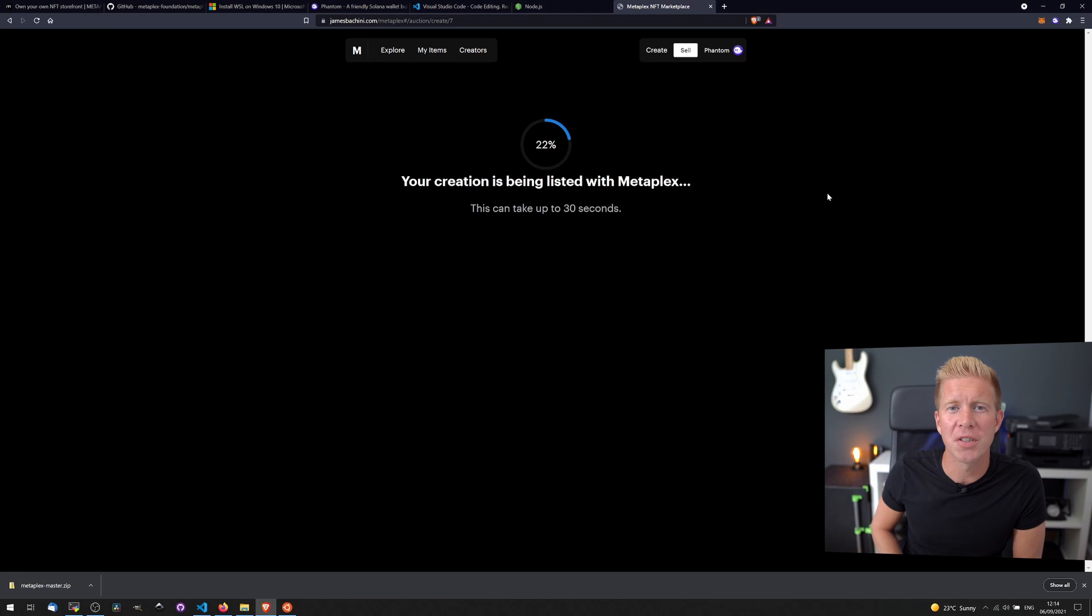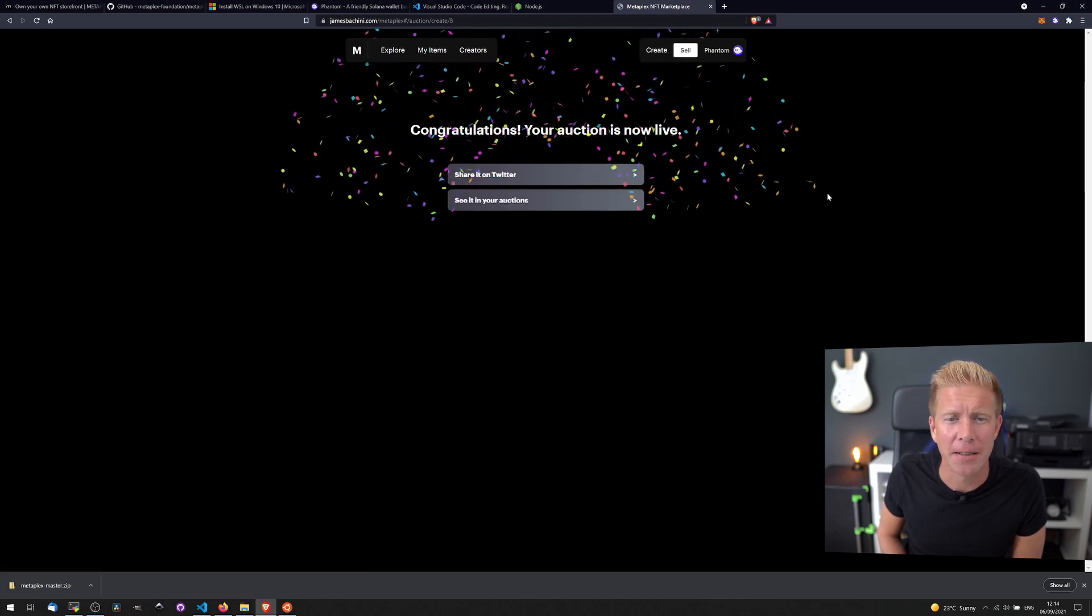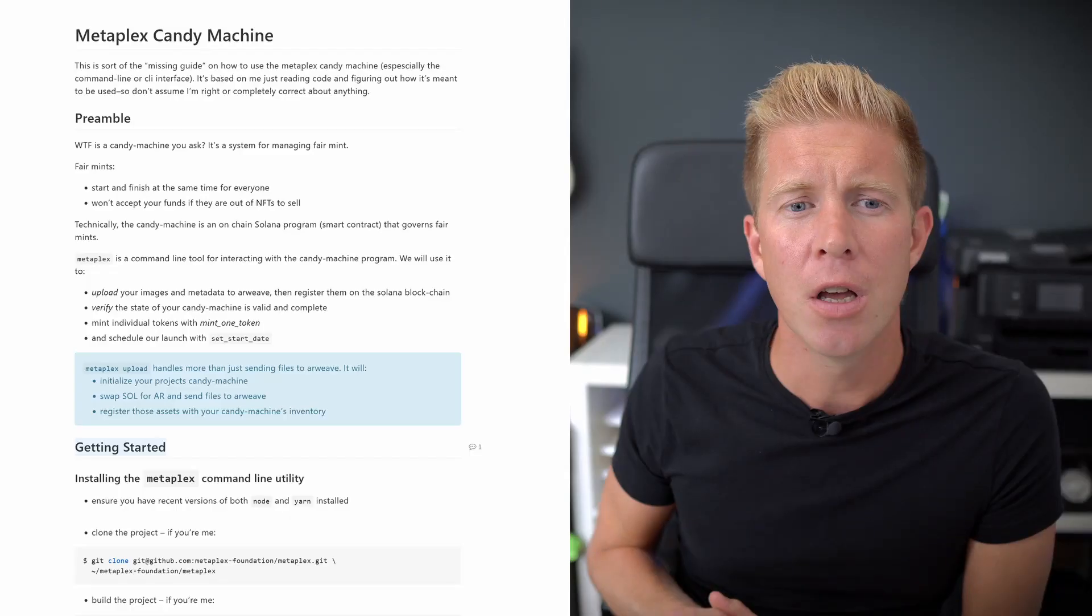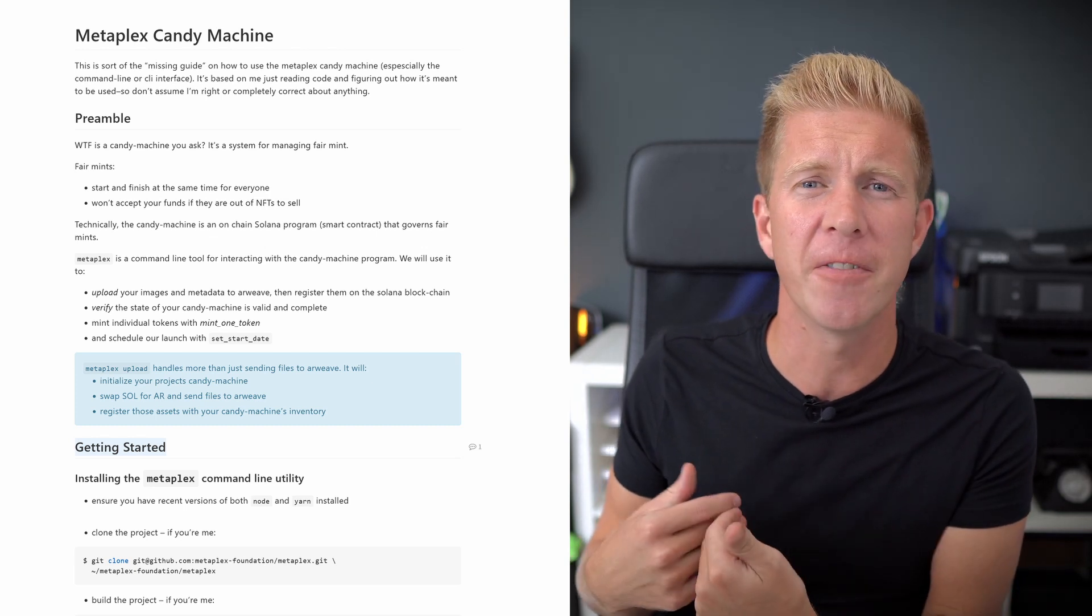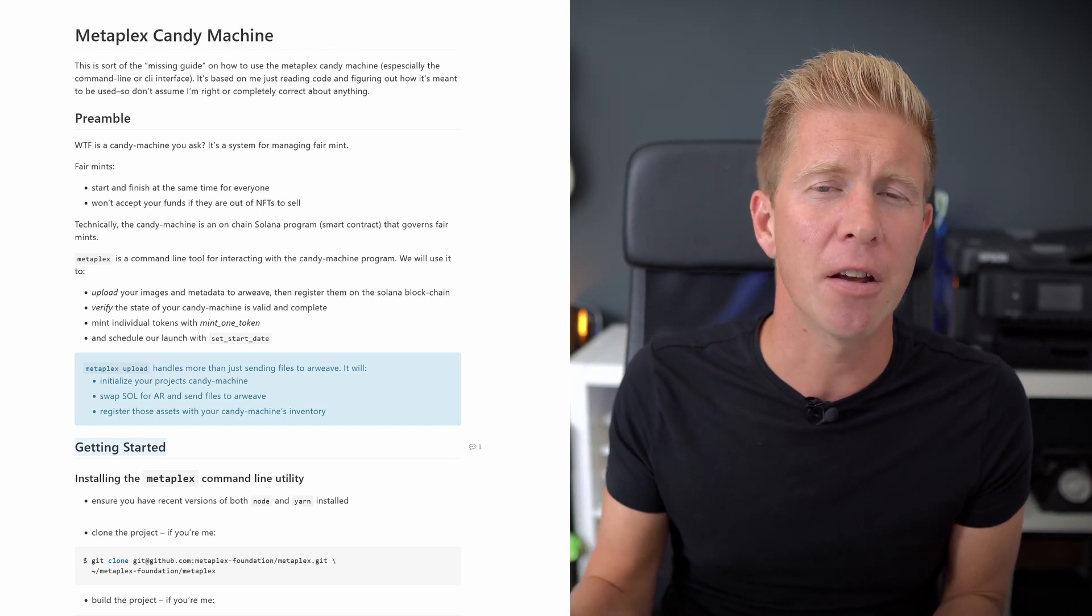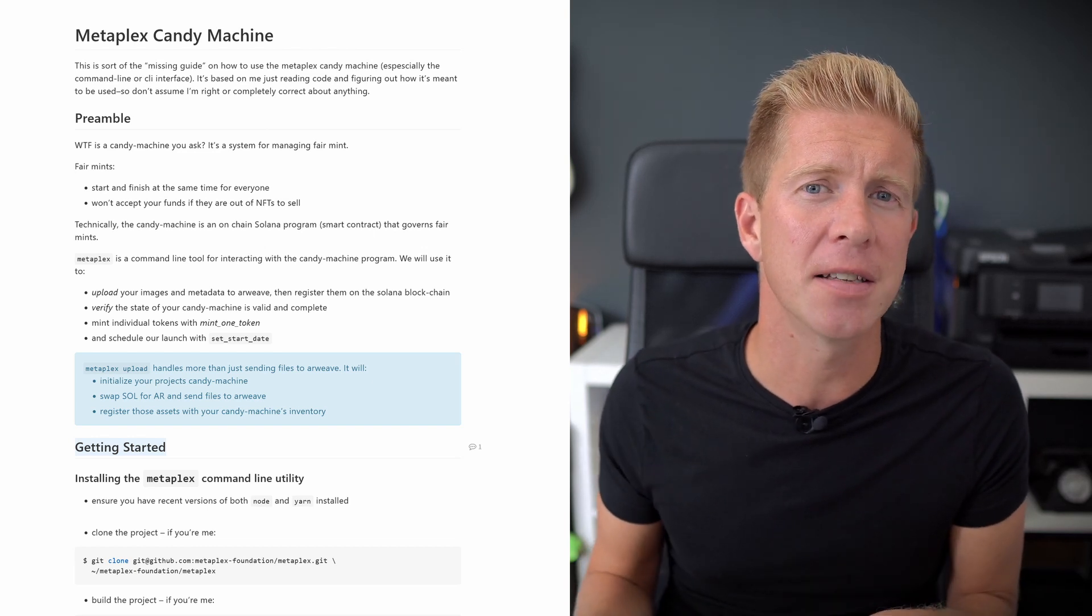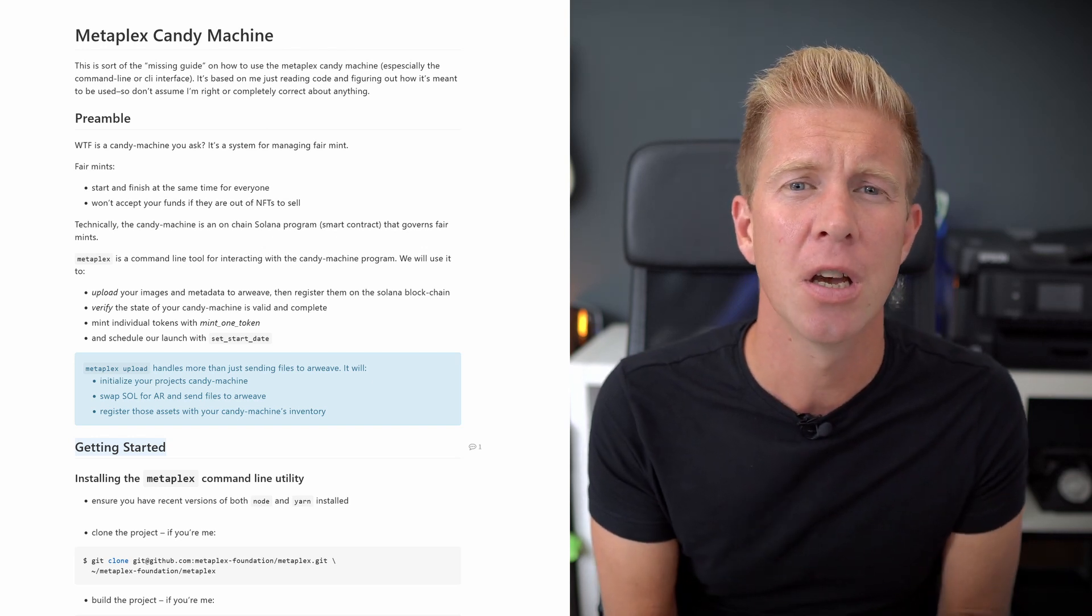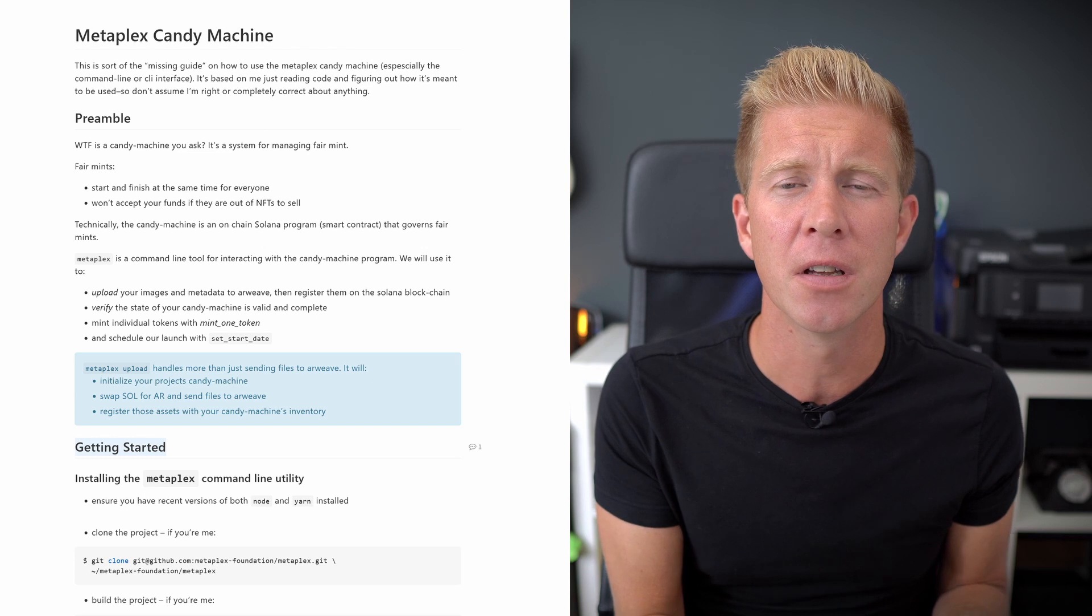So for 0.01 Solana, which is about $1.30, which is still massively overpriced for my artwork, you can buy yourself an NFT. It's worth coming on the website to check it out and see how it works anyway. There's a few other things you need to be aware of as well. If you want to run a Solana-type fair mint process, where people come on and they mint their own tokens, there's actually a Metaplex module for that. It's called, I think it's called a candy shop or a candy machine. I haven't used it myself, but I know that's what other projects are using.